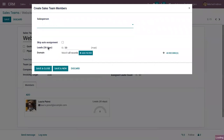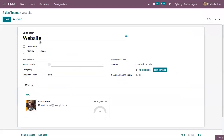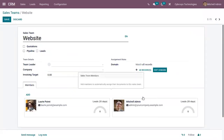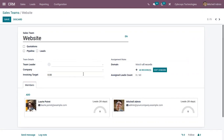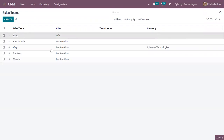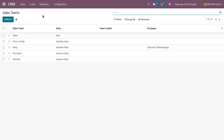Let me add the initial admin as a salesperson for this team 'Website'. You can see these salespersons are added to this team, and you can also view these salespersons in the sales team 'Sales'. So this is how we make use of that option to assign salespersons to multiple teams.